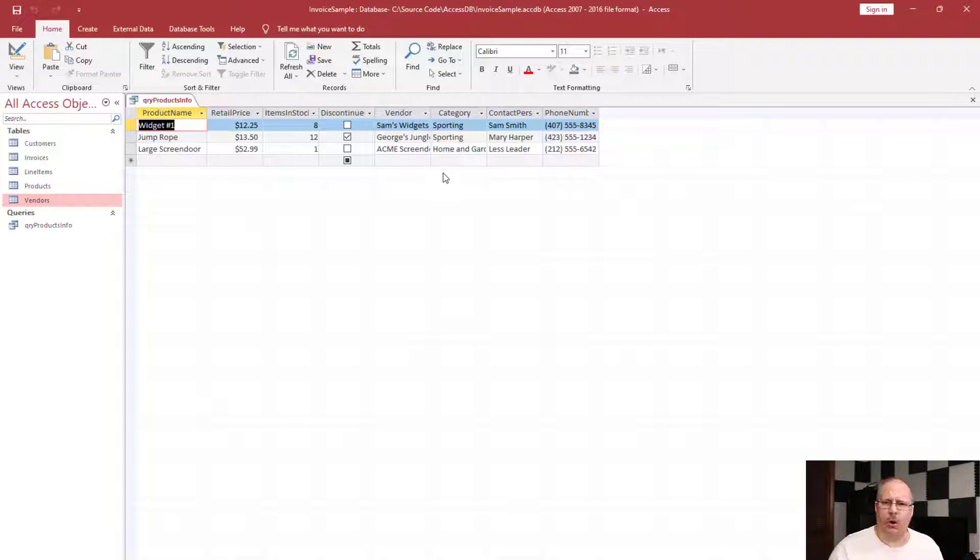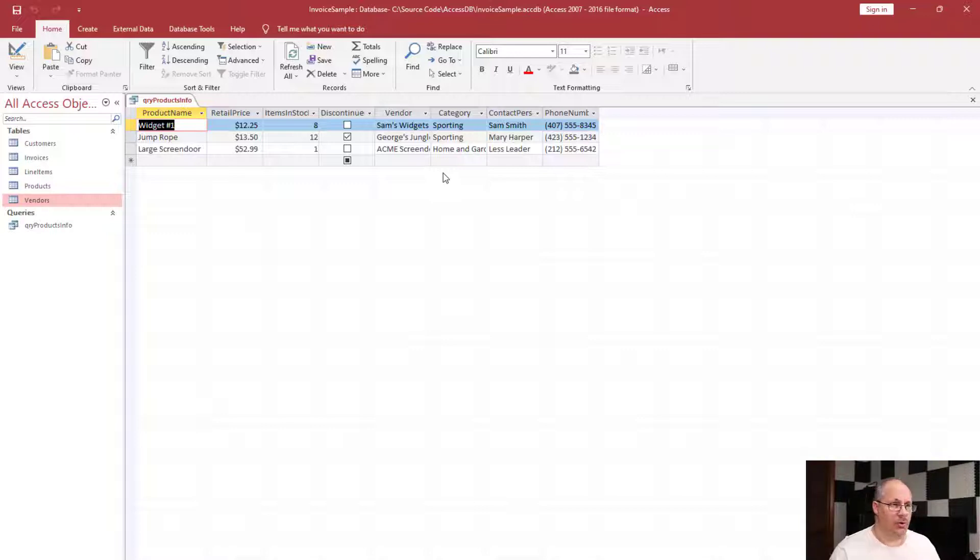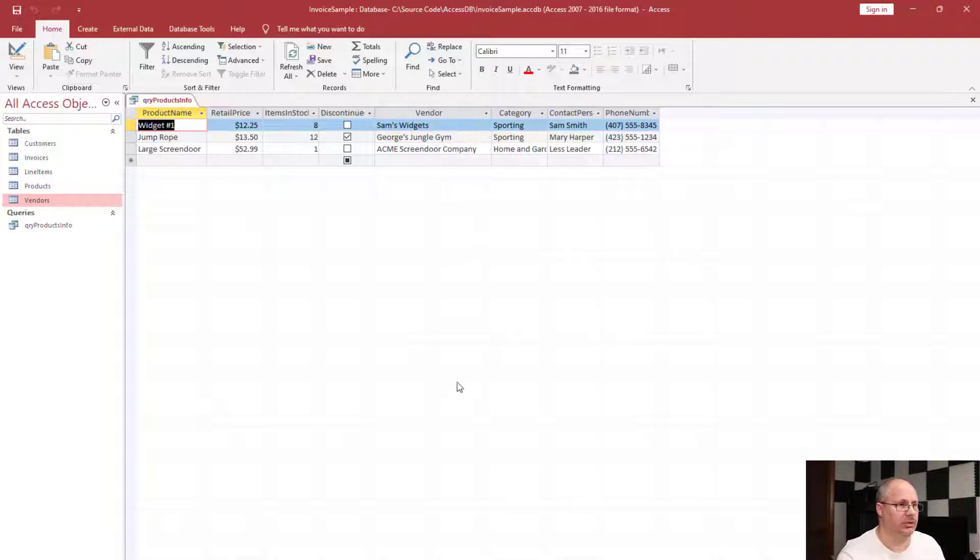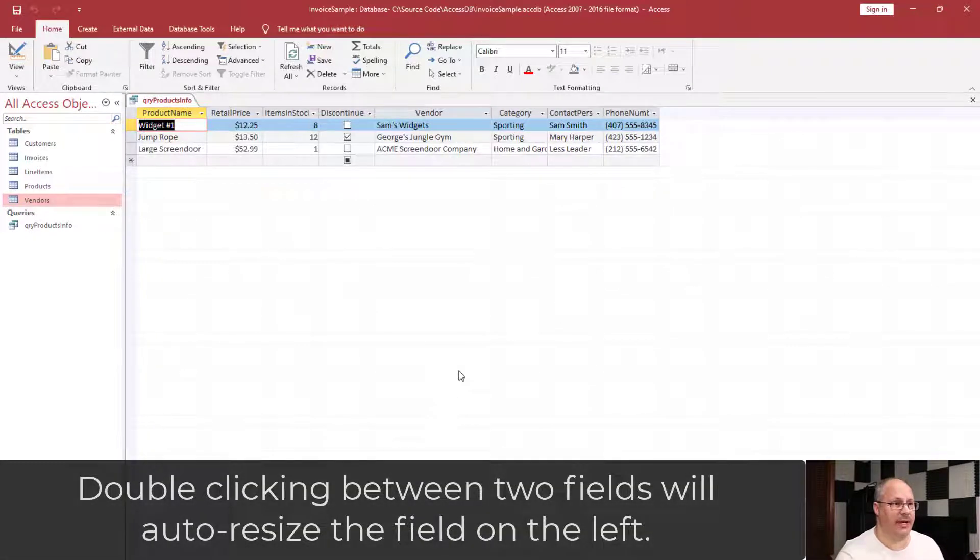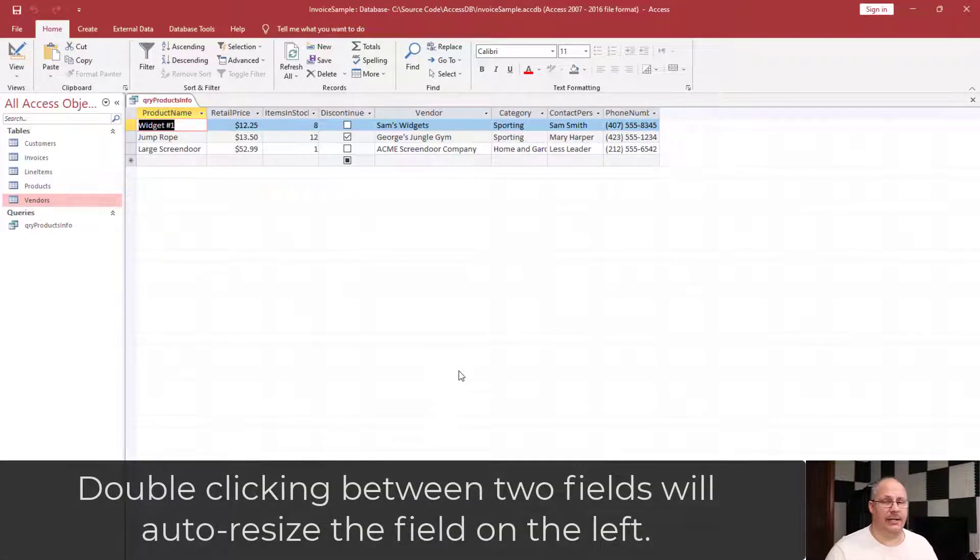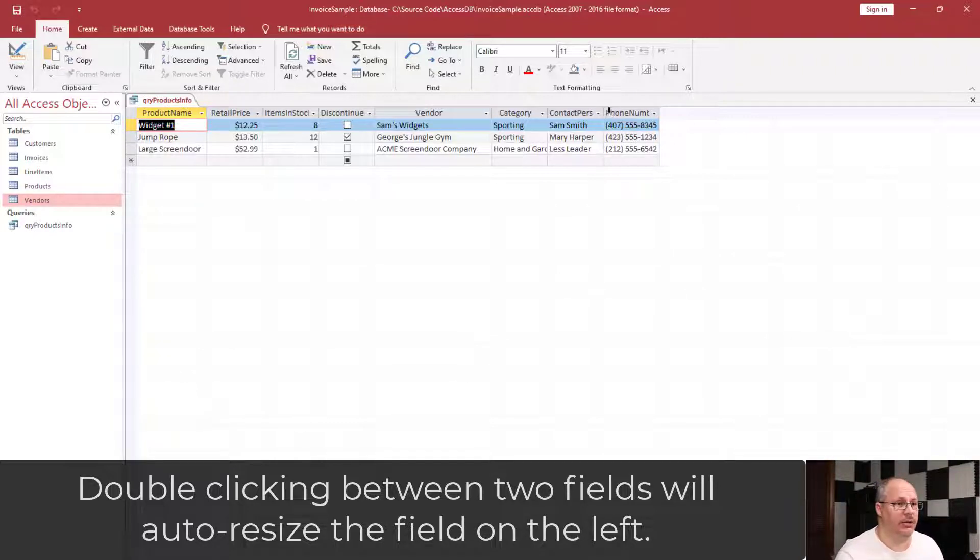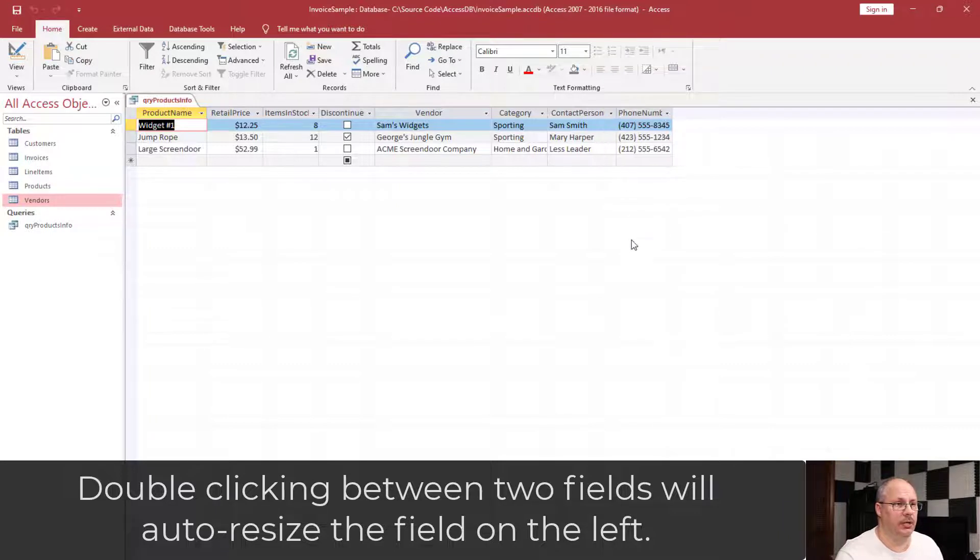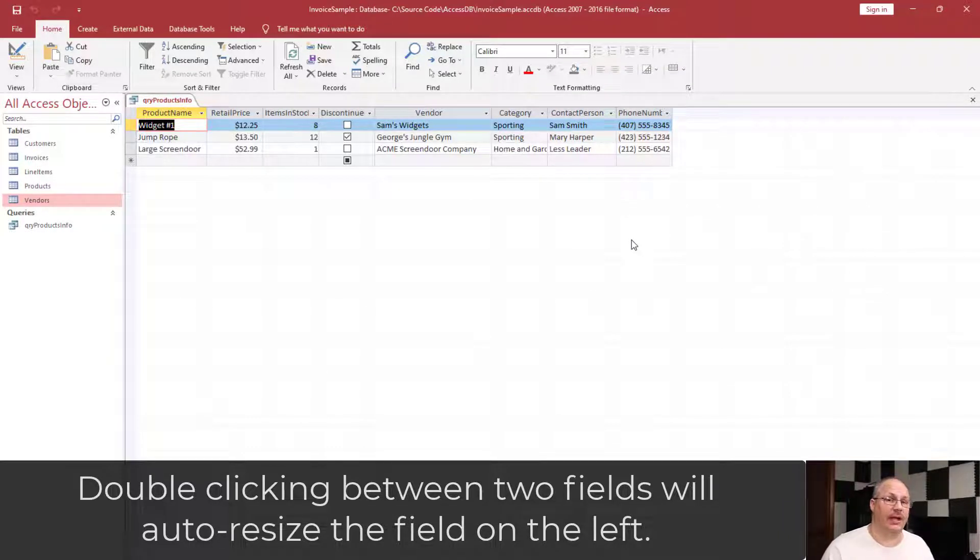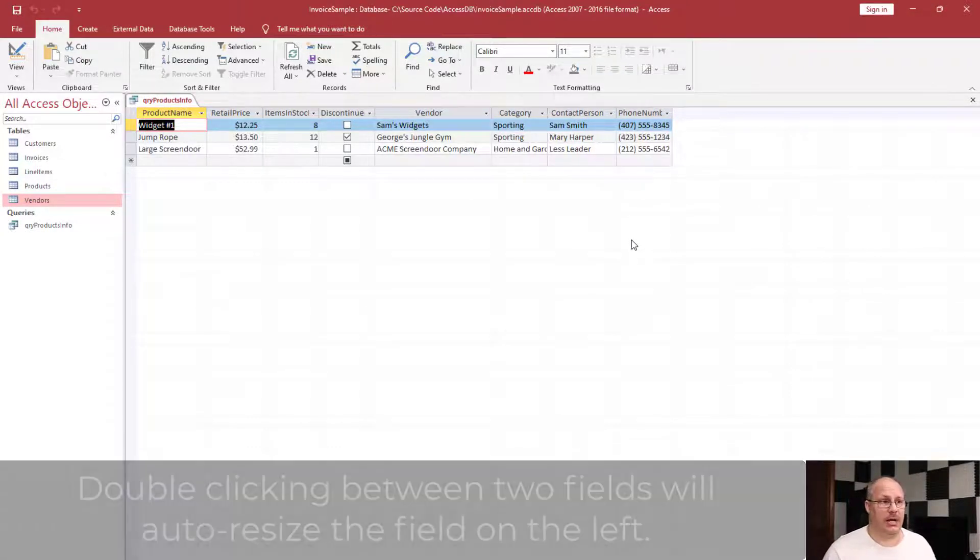There are a couple of small changes I want to make. One is I want to resize my vendor field, so I'm going to double-click on that space in between vendor and category, and notice it automatically resizes it for me. I can do this with any field, including contact person. Notice that while the names fit, my column header did not, now it does.